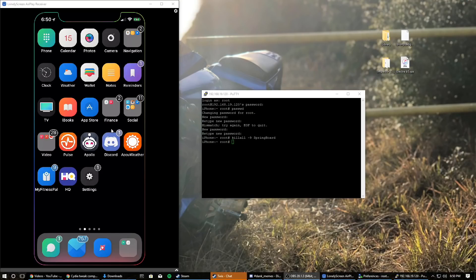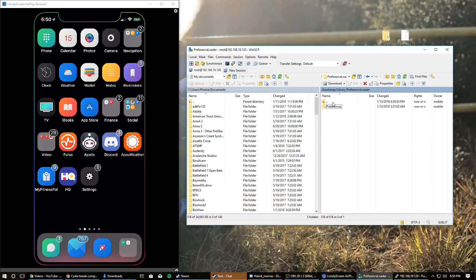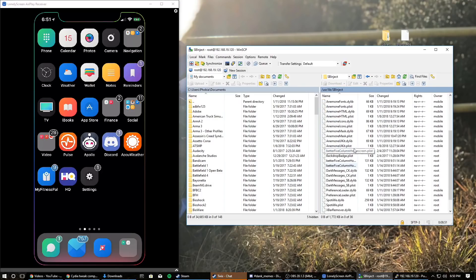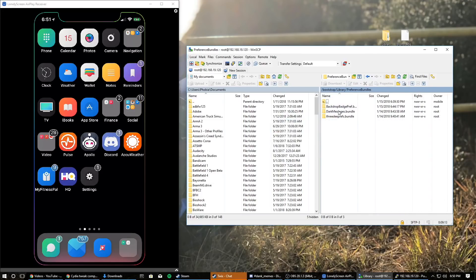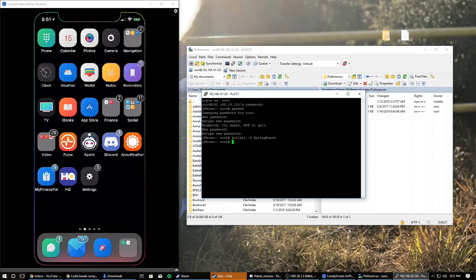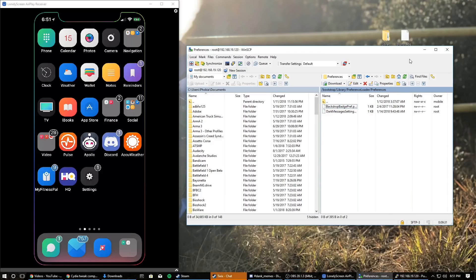Now I'm going to show you how to delete tweaks if it sends you into safe mode or something goes wrong. Pretty much all you have to do is go into the folders where you just placed the files in WinSCP — assuming you can still connect. Go into the sb inject folder, select both files of the problematic tweak by clicking one and then Ctrl+clicking the other, then click Delete. Then go back, go into PreferenceBundles, and delete that entry too. If there's a PreferenceLoader entry for the tweak, delete that as well.